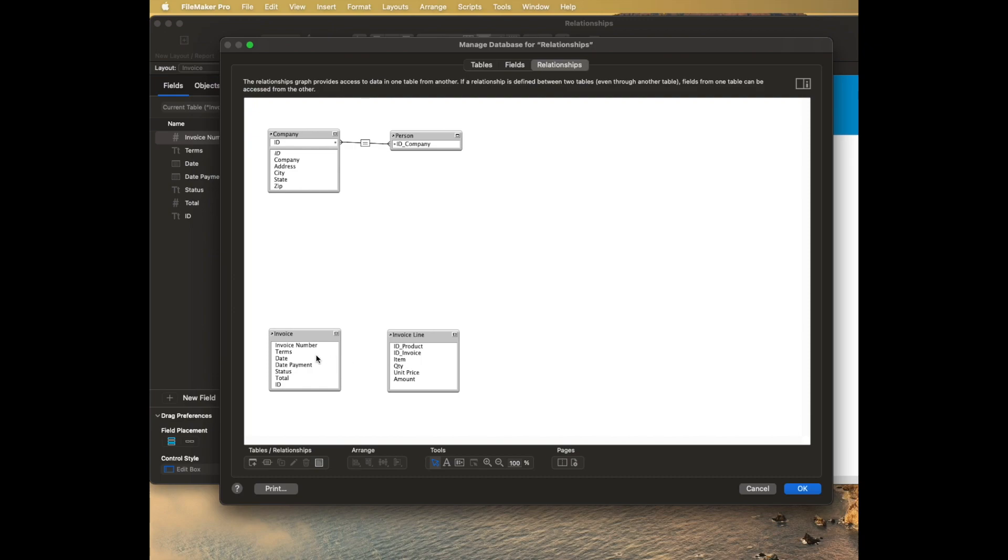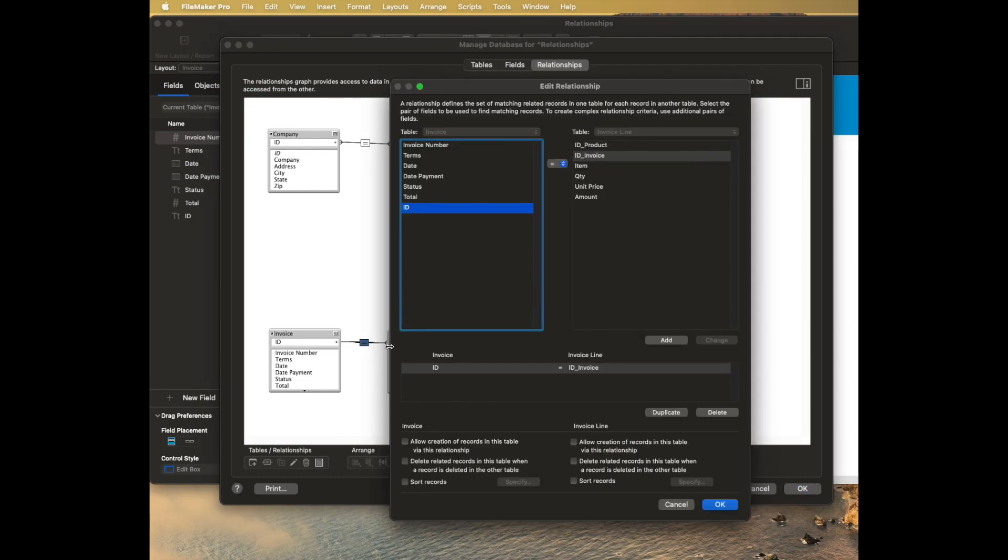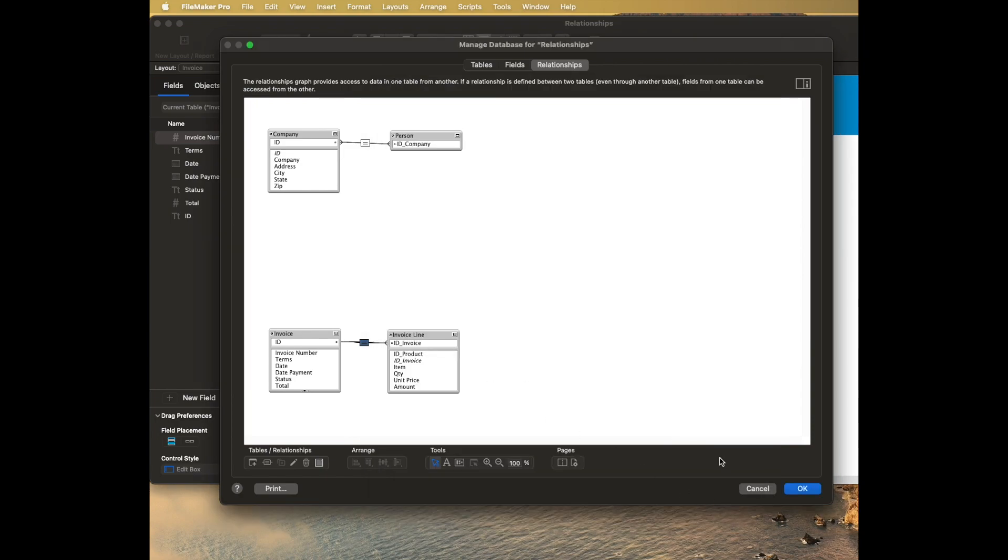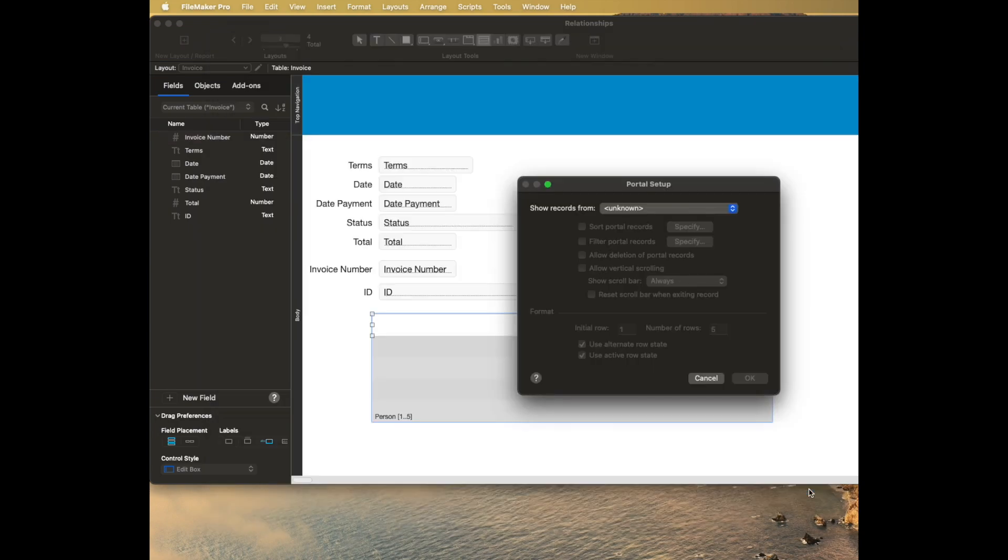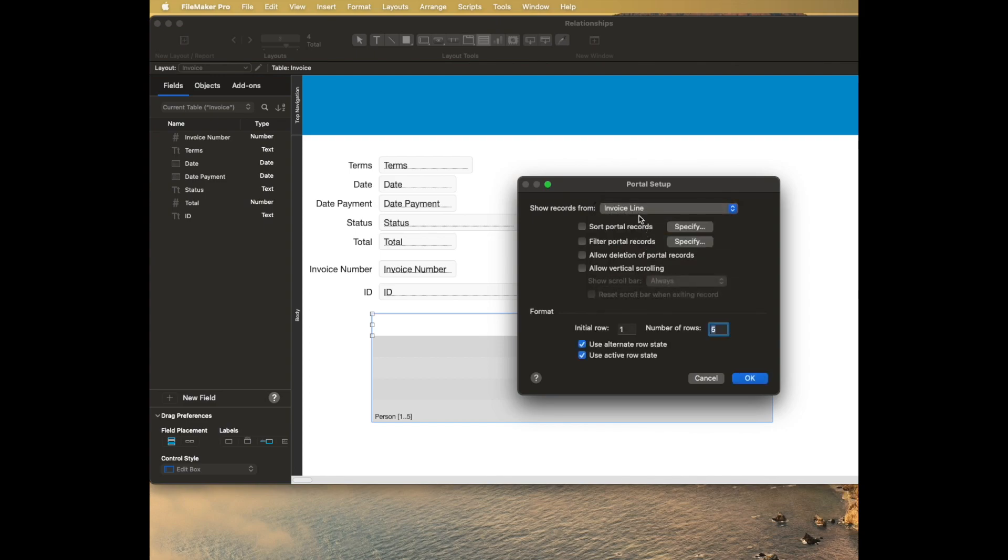And so I'm going to make not invoice number because that's the friendly one that sometimes can be empty or sometimes can change. But I want to add the invoice ID to the ID of the invoice in the line item table. Exactly the same as we did here from company to person. And then I'll also allow creation so I can create new line items on an existing invoice. Now what's great is once I click OK, that relationship shows up as a related table. I just choose it.